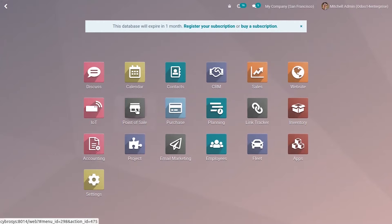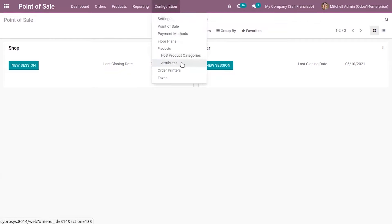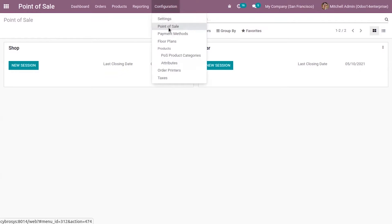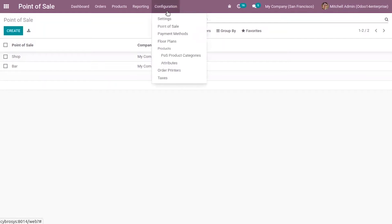For that, let's open the point of sale module. You can see all the point of sales, shops and bars, in the module. If you want to configure or create a new point of sale, shops or bars, you can click on create button to create that.